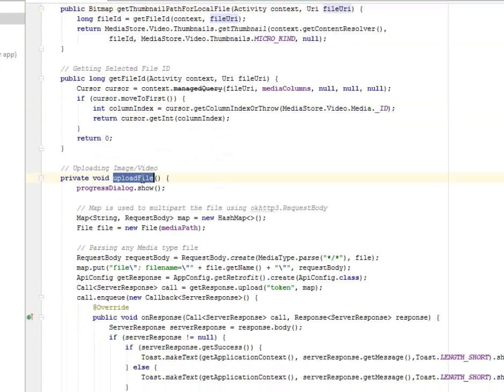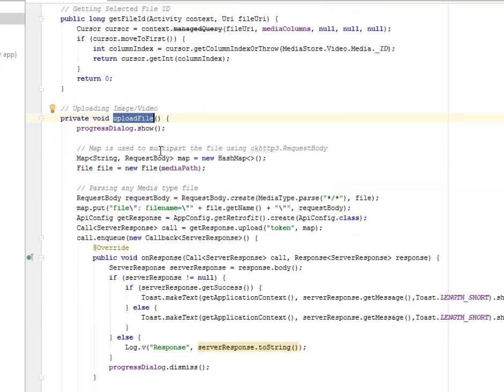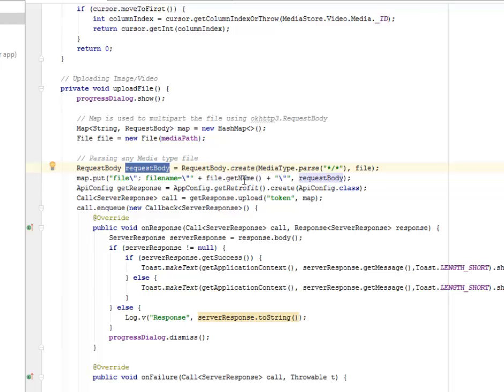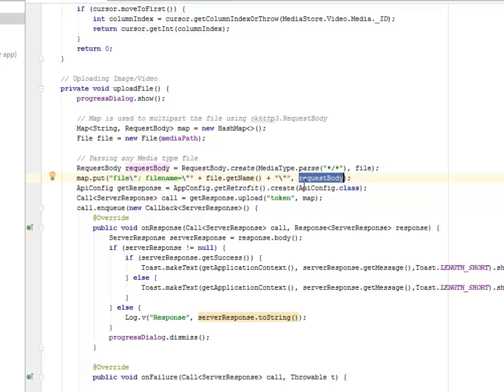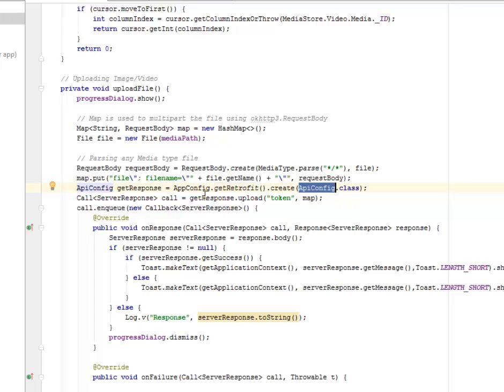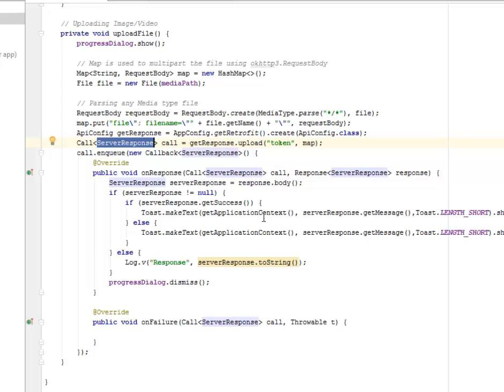Now we have the upload file method. The progress dialog shows when this method is being called. The map is used to multipart the file using the OK HTTP 3 request body. This is actually from the retrofit, whereby you are going to pass the media type, the request body. And the map is actually going to put the file name, get the name of the file itself with the backslash, not the forward slash. It's going to call the API config class. We'll be talking about this config class afterwards, whereby you create an object for the get response. It's going to get a retrofit from the API config class. The same thing goes for the server response. All these are going to be done on the background to actually make the upload successful.